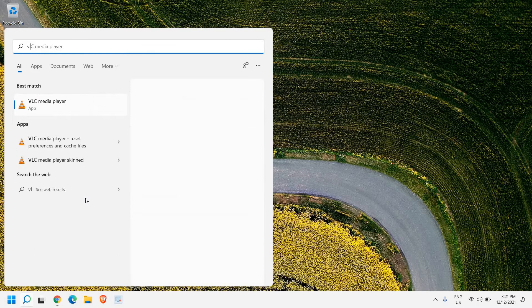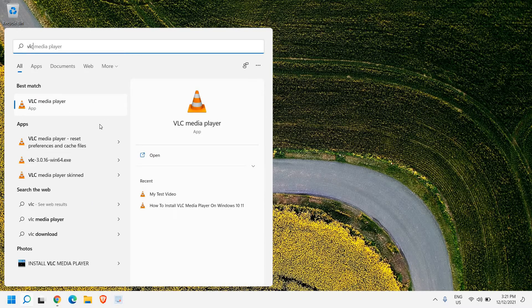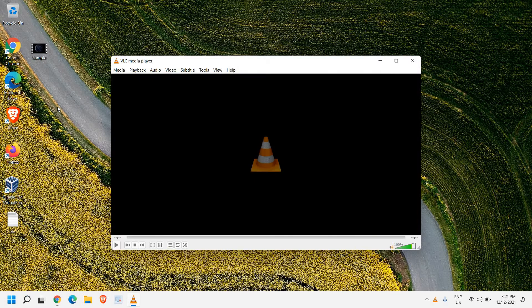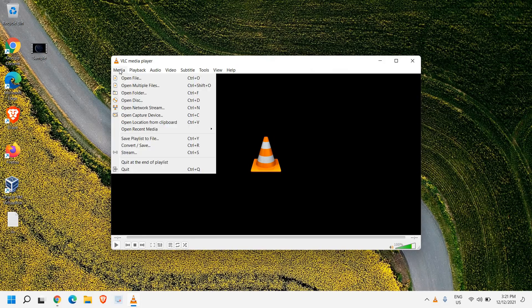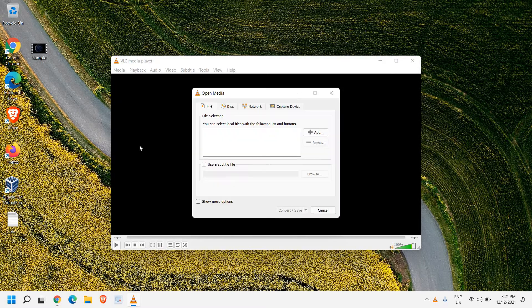So open VLC player — I'll just search VLC — and once VLC is open, we need to go to the Media menu, and here you will find an option called Convert. Now I'll select that and here I have the sample MOV file. If I hover the cursor, it will give me the item type, which is MOV file.